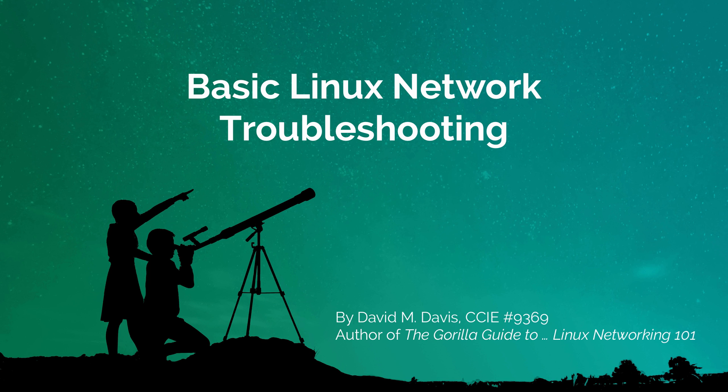If you've ever tried to troubleshoot Linux networking, you might find out that it can be complex and frustrating at times. But rest assured, you're in the right place. In this video, I'll walk you through some of the basics of troubleshooting a Linux network.